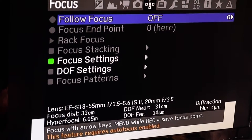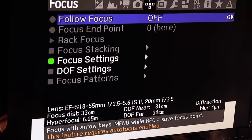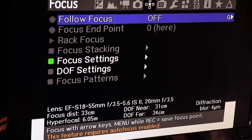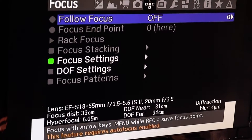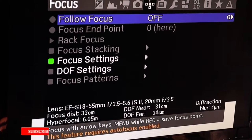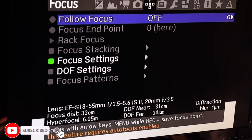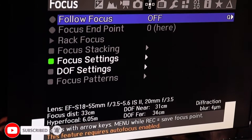The only problem is if you want to show the camera something close up, then you have to force a refocus on it — something to keep in mind when you've got it in manual focus mode.